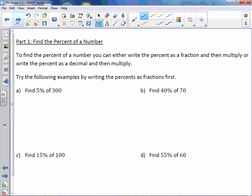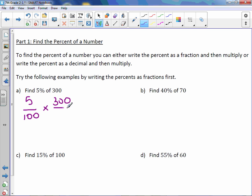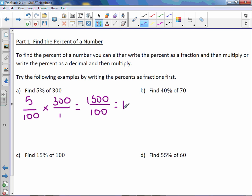5% — percents are out of a hundred, so 5% would be 5 over 100. Then we need to multiply it by the total amount of 300, so we put 300 over 1 and multiply. 5 times 300 is 1500, and 100 times 1 is 100. Divide 1500 by 100 and you get 15.